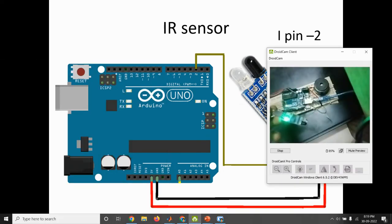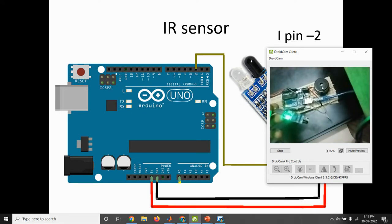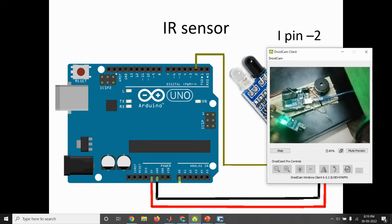So this is the hardware connection. One buzzer is connected as output and then one more LED is connected. The IR sensor is connected to pin number 2. Output pin is connected to pin number 2 of Arduino board.